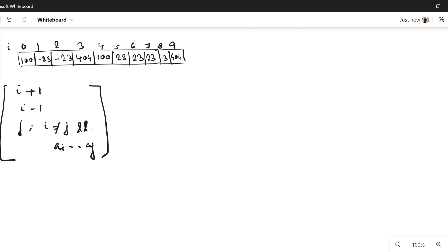So this is the given array. I have written the array as well as the index values. There are three options to go from any index i: either I can go to i plus one, or i minus one, or I can go to any index j, provided i and j are different indices but the value at i and j are the same. One thing to note is that we have to maintain some data structure to satisfy condition three. One quick way which will be space and time complexity efficient is an unordered map, because in an unordered map we can have O(1) time complexity for searching.